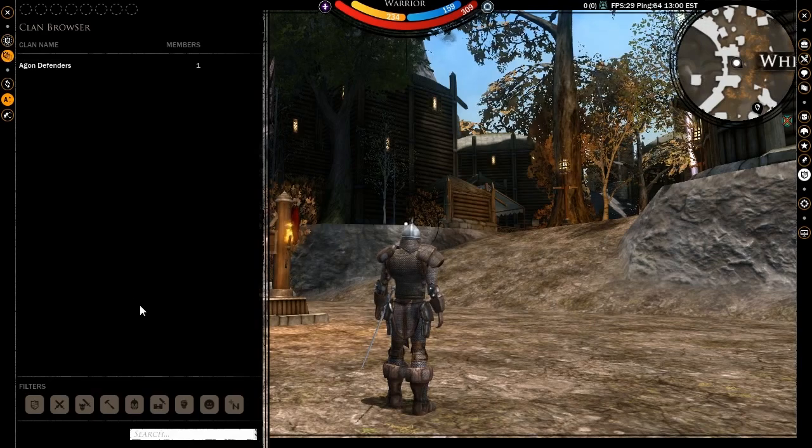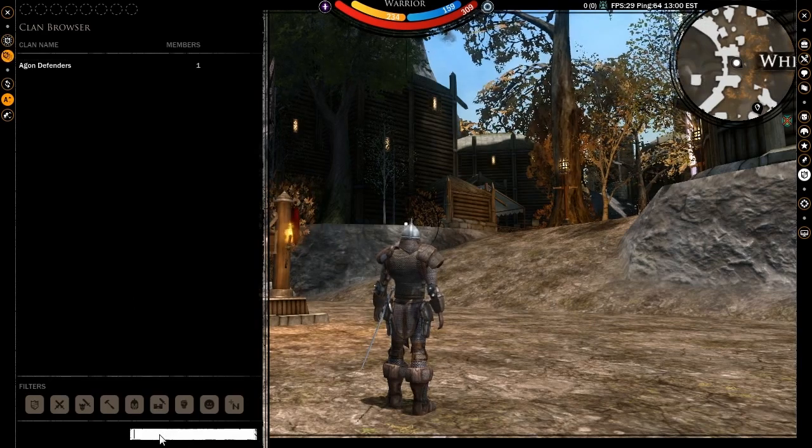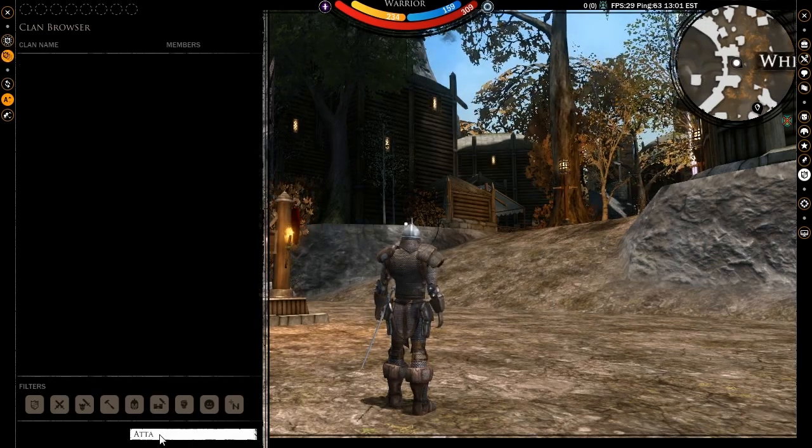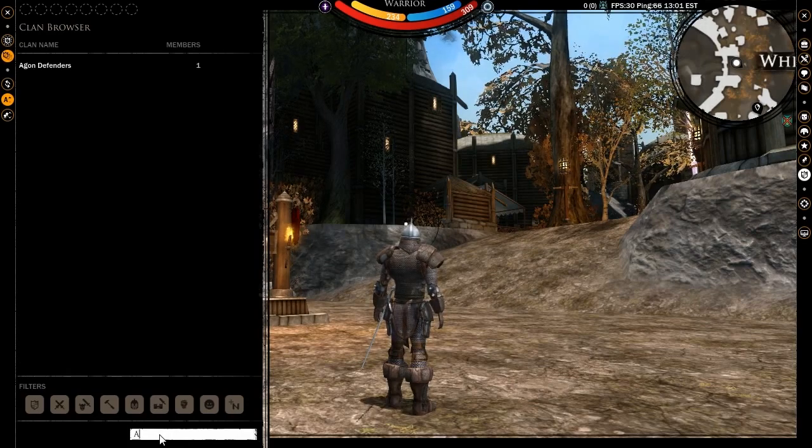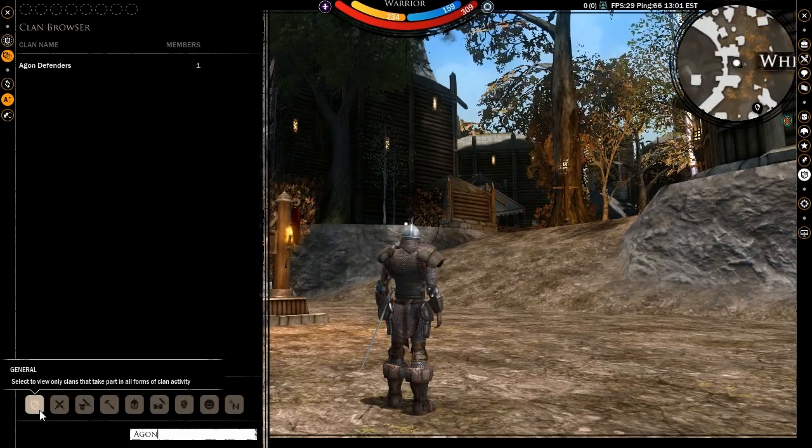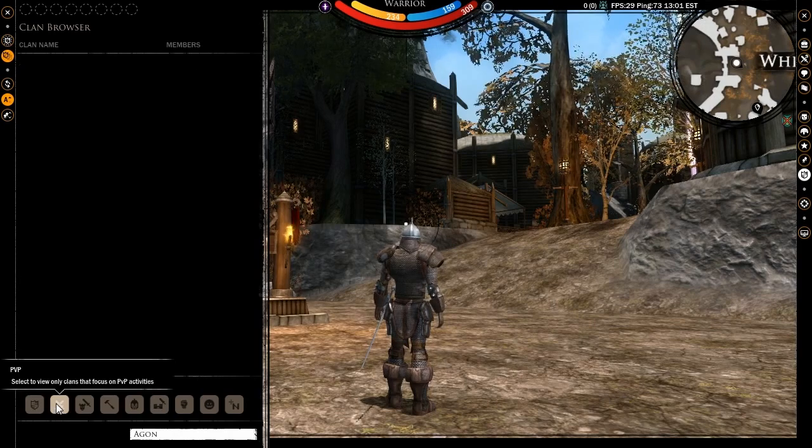Here you can search for a clan by typing a name in the appropriate field at the bottom of the window. You can also filter clans by using the various activity icons that will help you find a clan that suits your particular play style.